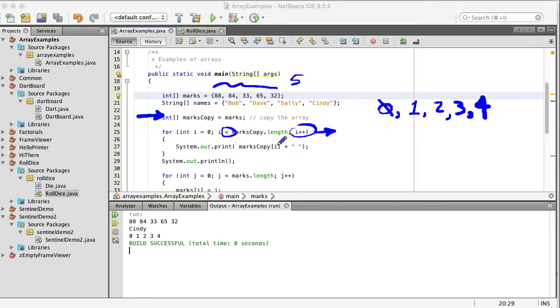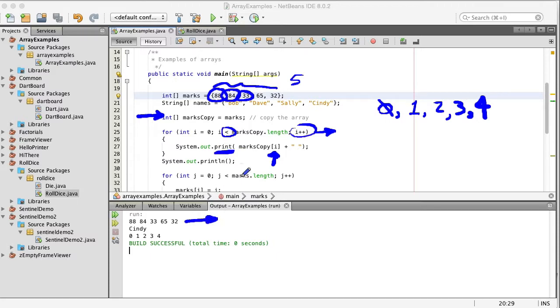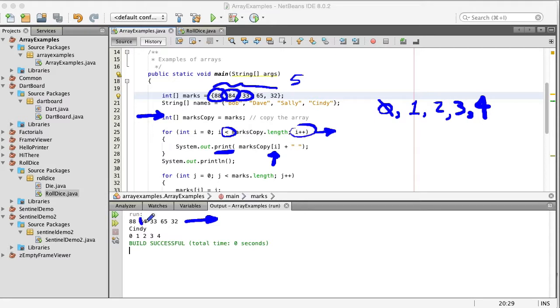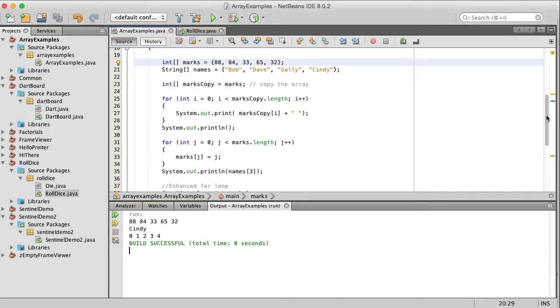Now what our for loop is going to do is it's going to index our copied array and it's just going to print it out so we've got marks copy zero is going to get printed then one so we're just printing the zero element then the one element and the two and you can see that that's happening here. I'm using the print command which doesn't put a line break at the end so I'm printing the number and then a space and it's just going to stay there then it's going to print another number in a space another number in a space and so on. Finally I print a new line here so that's using a for loop to iterate through a loop to print it out.